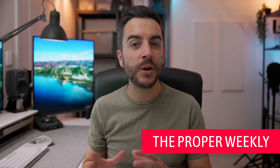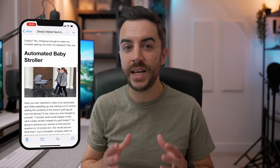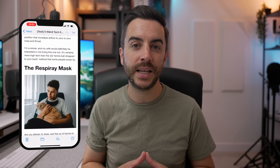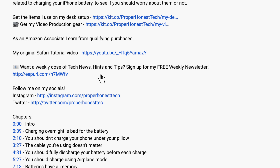If you're enjoying the content here, why not consider signing up to my newsletter, The Proper Weekly. I include some tech news from the week, a behind-the-scenes of what's happening on the channel, as well as a tip for an item in the Apple ecosystem. The newsletter goes out each Friday, it's free to join, and I'll include a sign-up link in the description of this video.